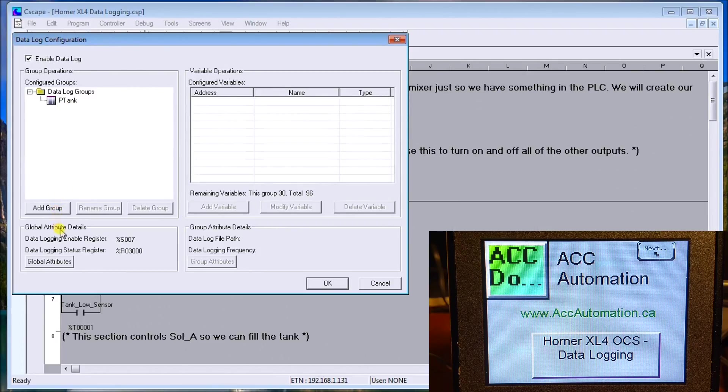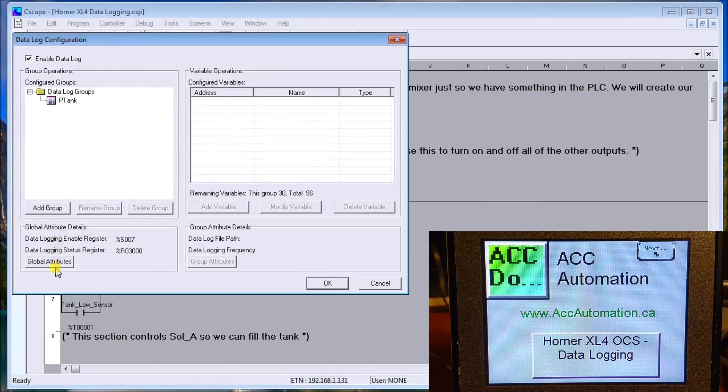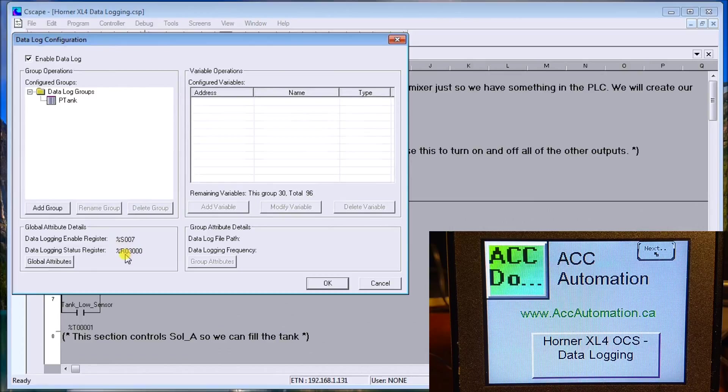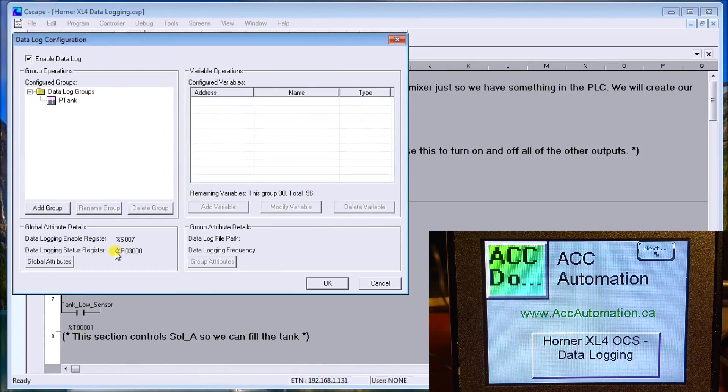At the bottom of the screen on our Data Log Configuration, we have our Global Attribute Details. We're using the data log enable register as the always-on bit, which is system bit 7, and our data log status register is at 3000. Details of this are at our website.